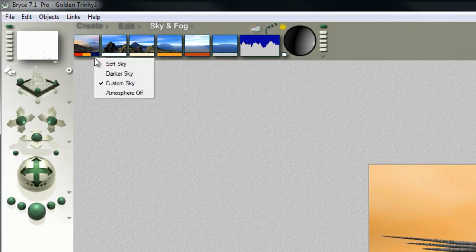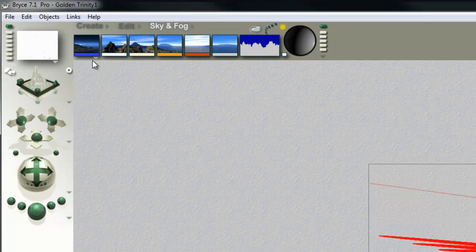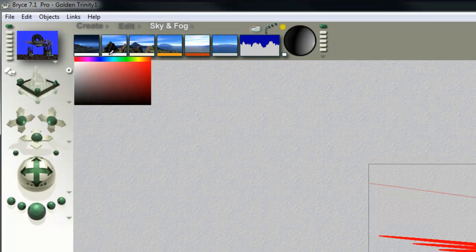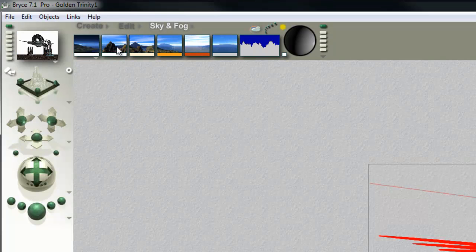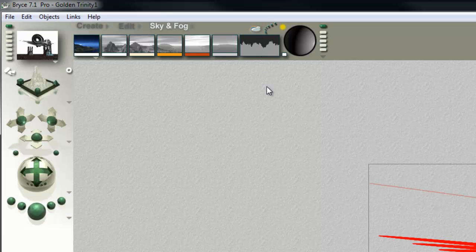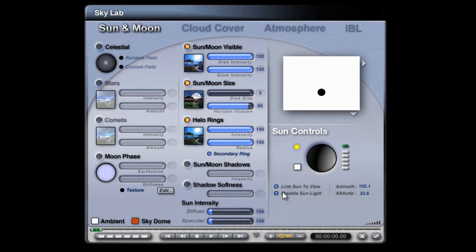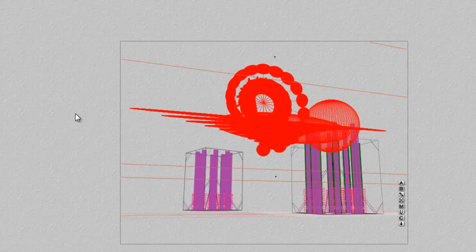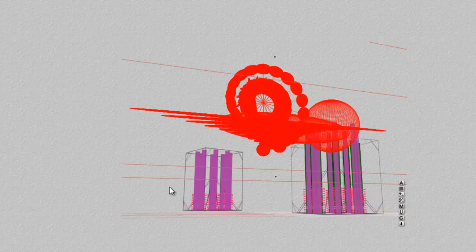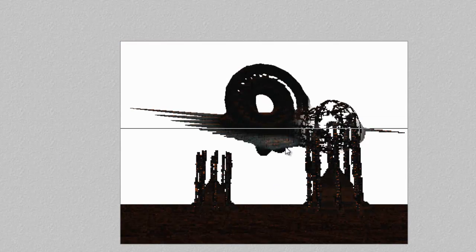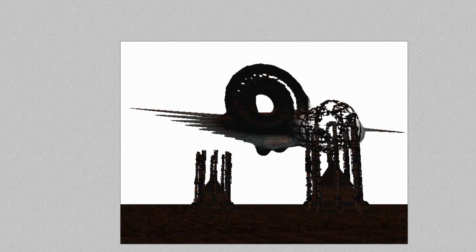We'll begin again by turning the atmosphere off, setting it to white, knocking out all these other bits, and I'll go into the Skylab and disable the sunlight. So we should be more or less where we were last time with the lighting, and we've still got that bit of ambience coming through the material there, but we might not want to lose that.